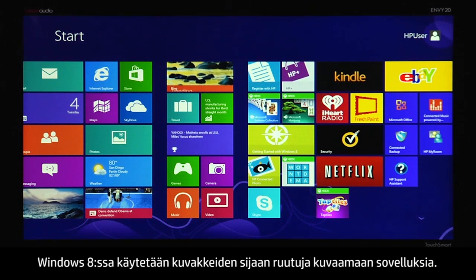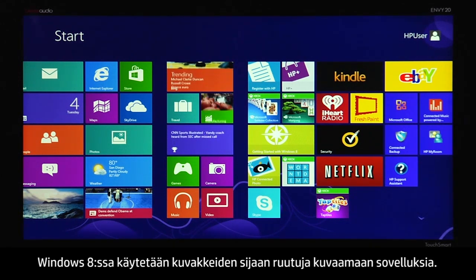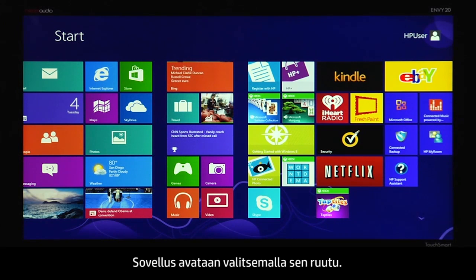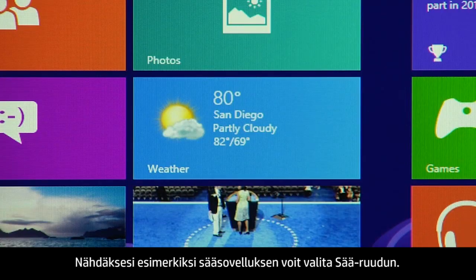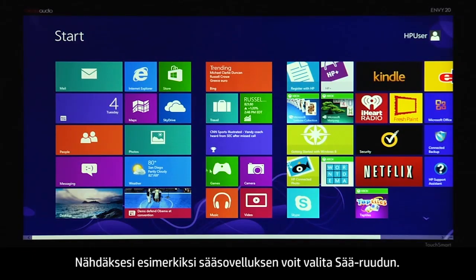Windows 8 uses tiles instead of icons to represent your apps. To open an app, select its tile. For example, to see the current Weather app, click the Weather tile.